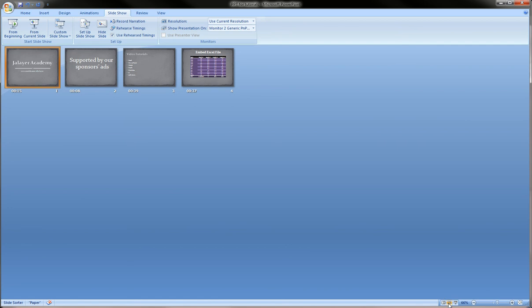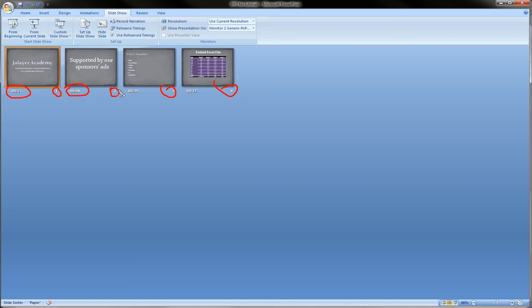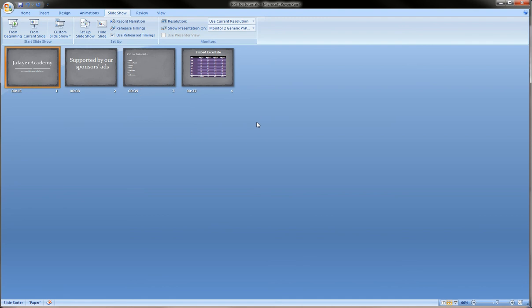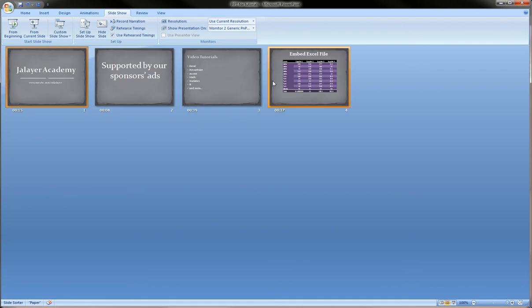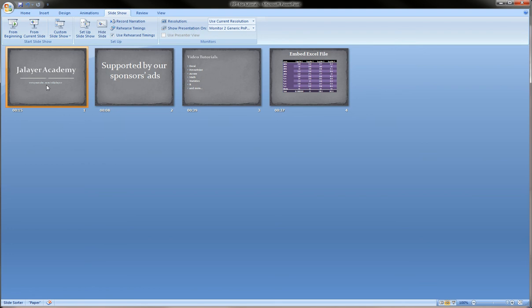When we go over to the bottom right here into the slide sorter view, it actually, in addition to telling us the slide number which it always does in this view, it also tells us how long each slide is going to play for. You see this last slide was played for a long time because of this table - we wanted people to be able to absorb all the information on this table.